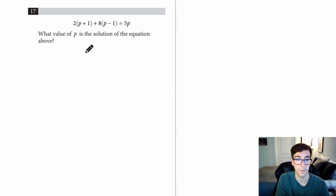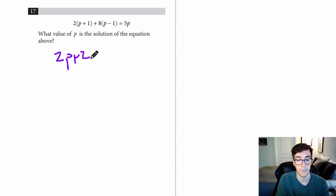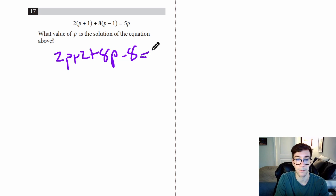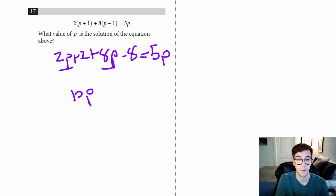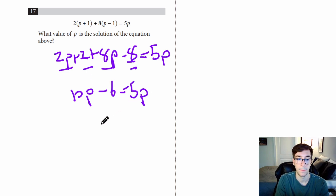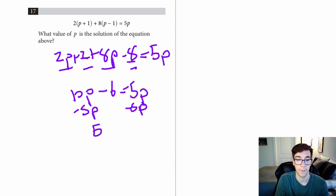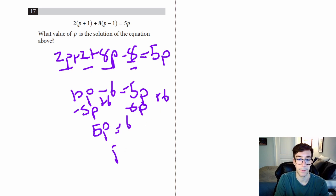Number seventeen: what value of P is a solution to the equation above? Distributing: 2P plus 2 plus 8P minus 8 equals 5P. Combining like terms: 10P minus 6 equals 5P. Subtract 5P from both sides and add 6: 5P equals 6, so P equals 6/5.